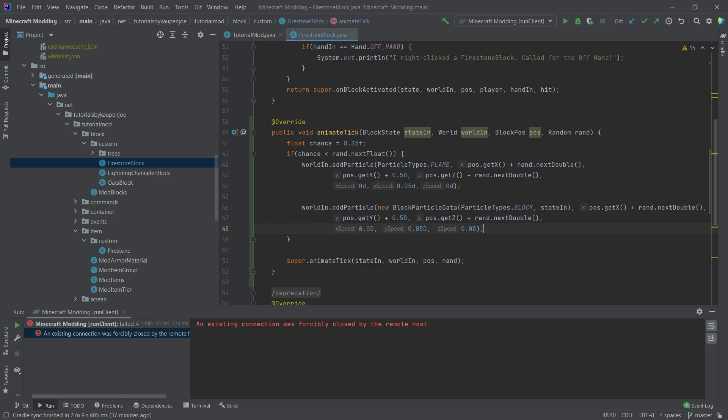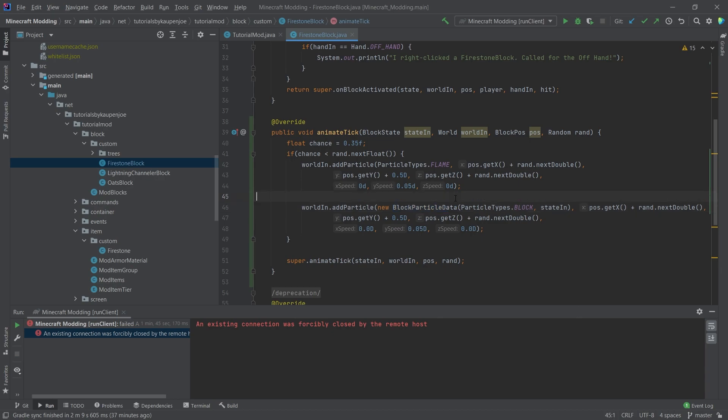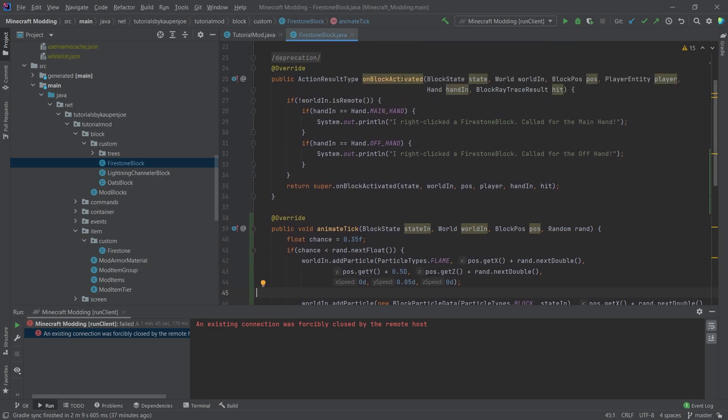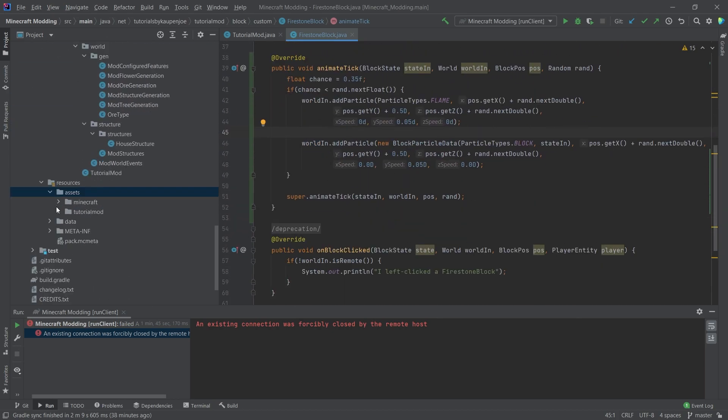This is, of course, available in the GitHub repository in the description below. And the idea is that this here, so if we make a, if we want to have the block in here, and this is going to take a block particle data. What this does is actually, it will either take the texture of the block. So this would now take the Firestone block texture.